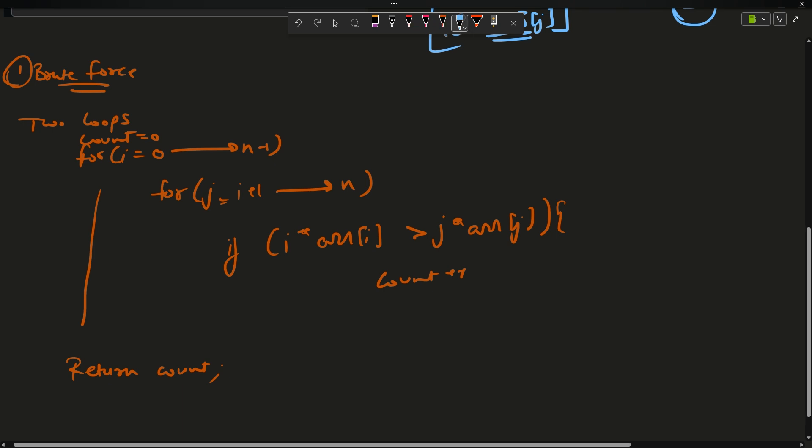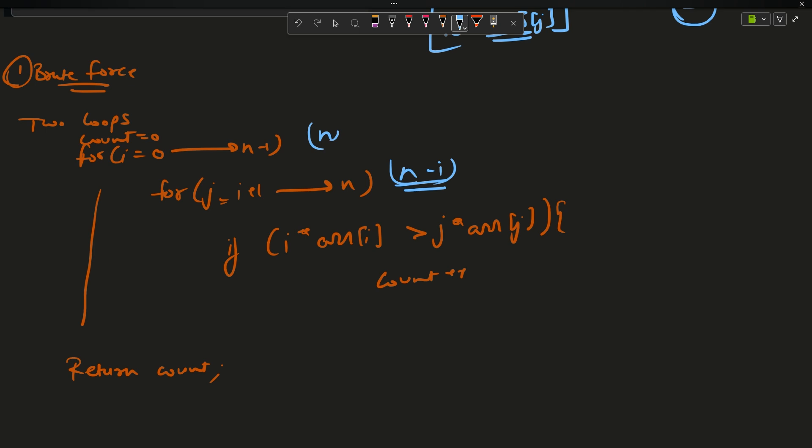After this loop ends I will return count. Now what is the time complexity of this approach? This is running n times and this is running n-i times. The time complexity will be n square.